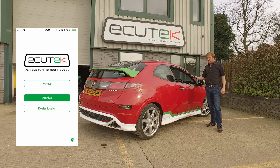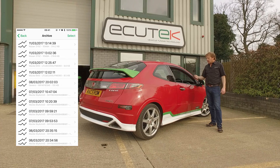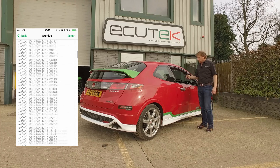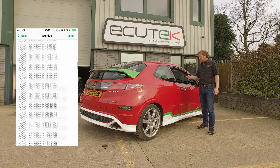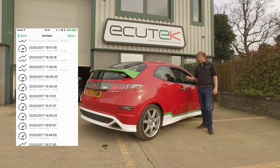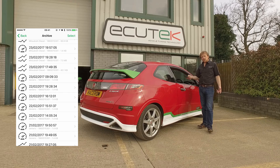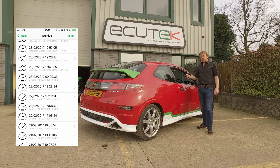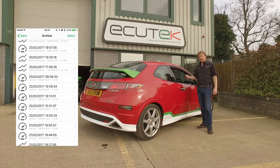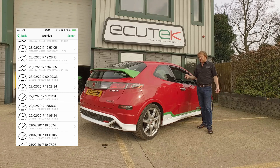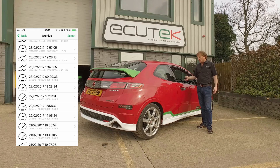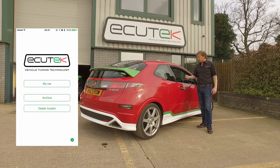We've got Archive. Archive is where the log files are stored that you record, and also the performance analyser test, and you can share these on social media. It's shown by text message, email, select multiple items, singular, and just send them to your tuner — whatever you want to do.